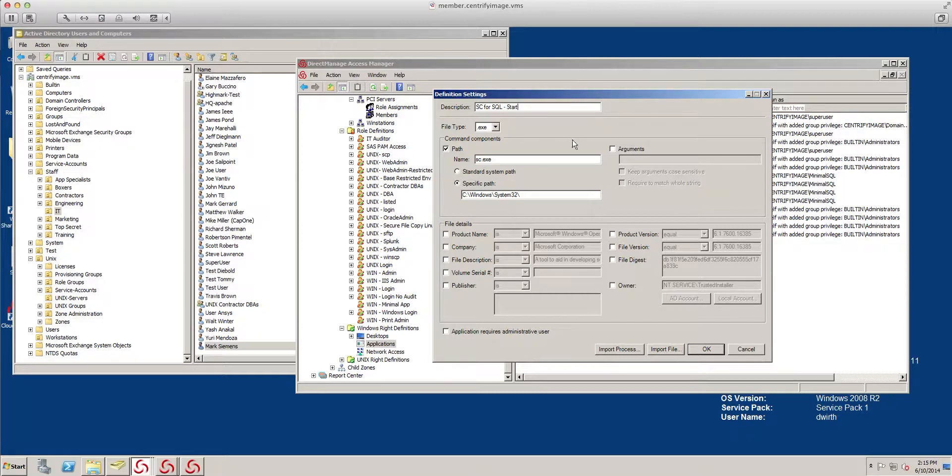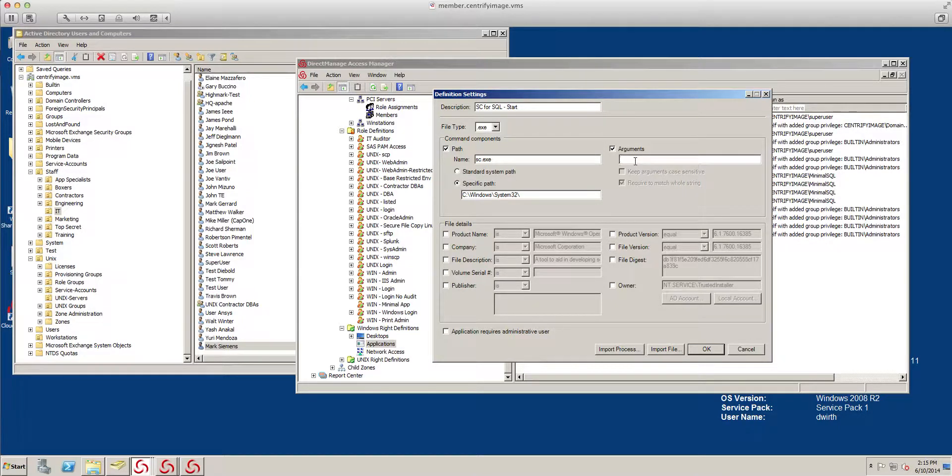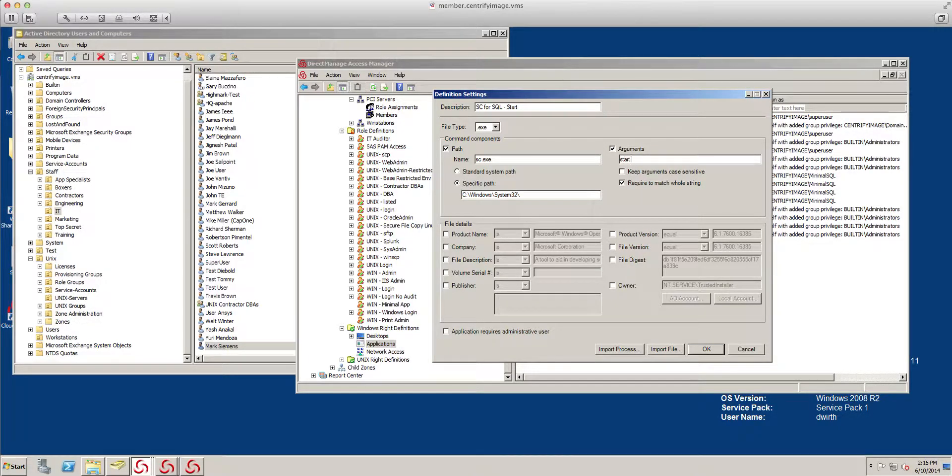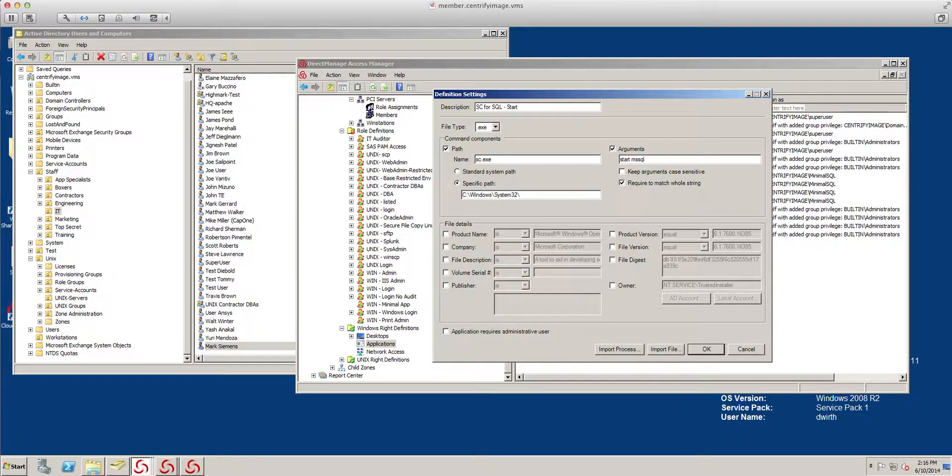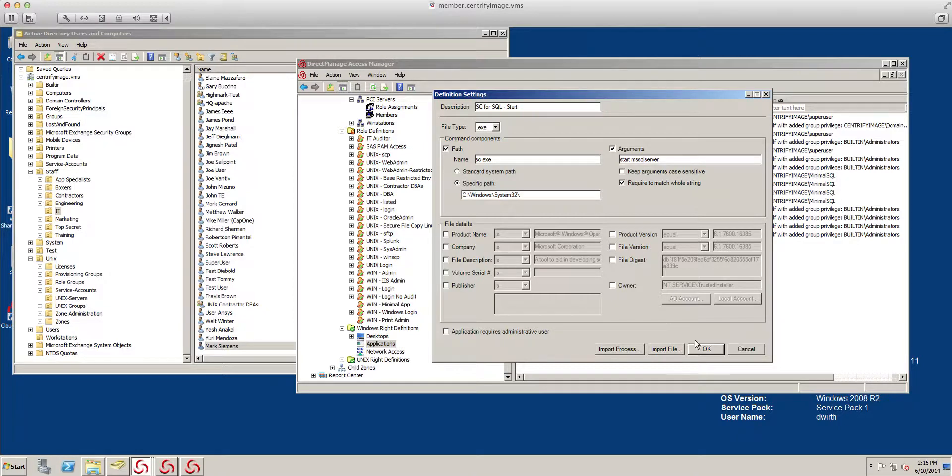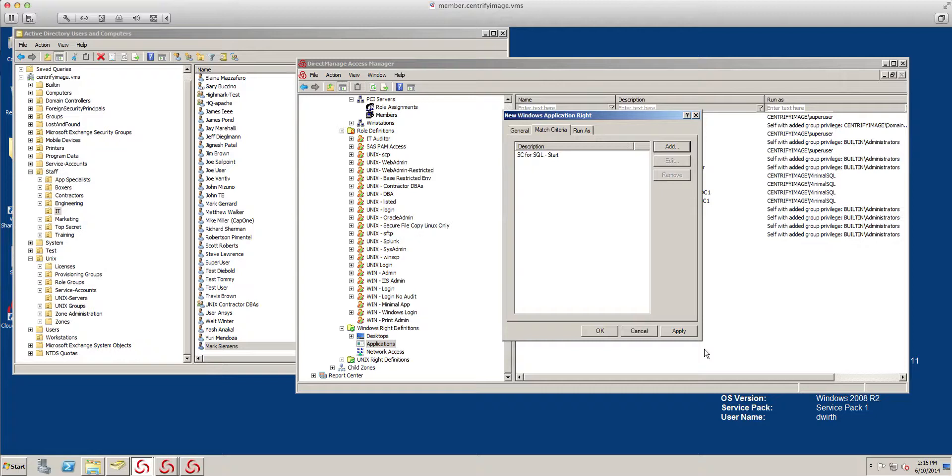Let me go ahead and copy that. Let's do some arguments. sc basically requires the operation, in this case start, and then the service name, mssqlserver. There you go. We have the first one, which is the start.